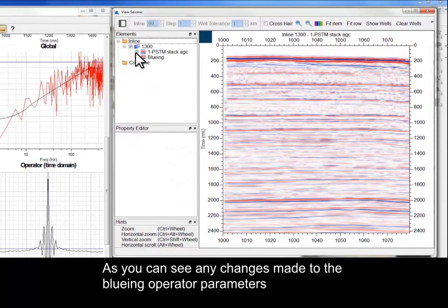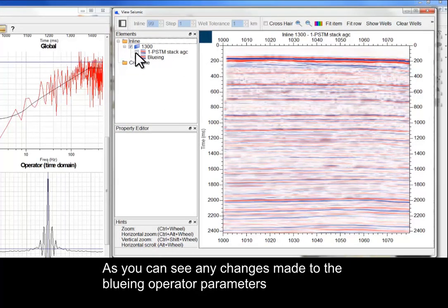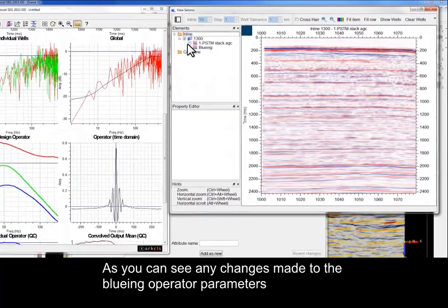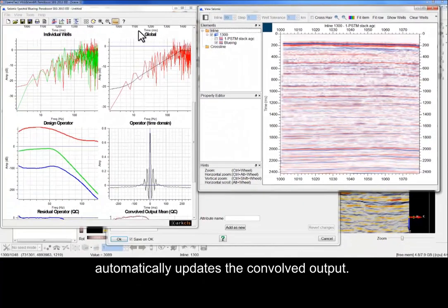As you can see, any changes made to the Blueing operator parameters automatically updates the convolved output.